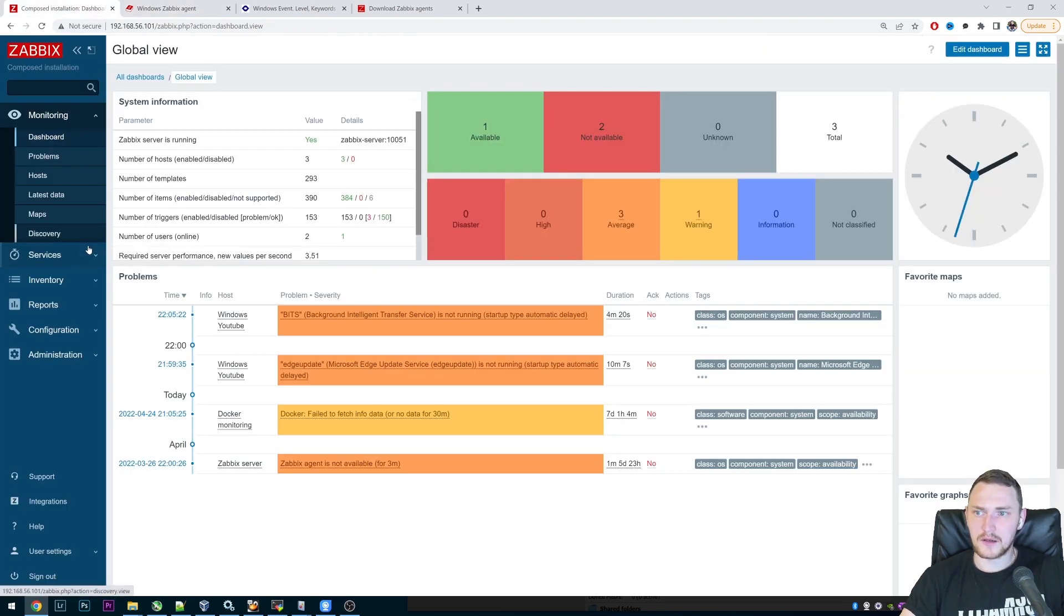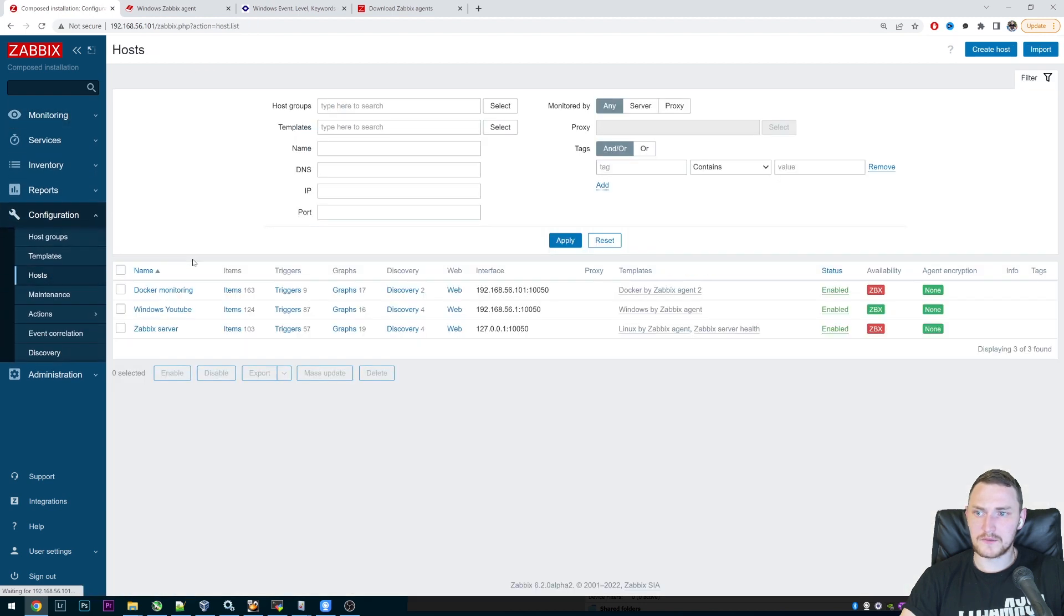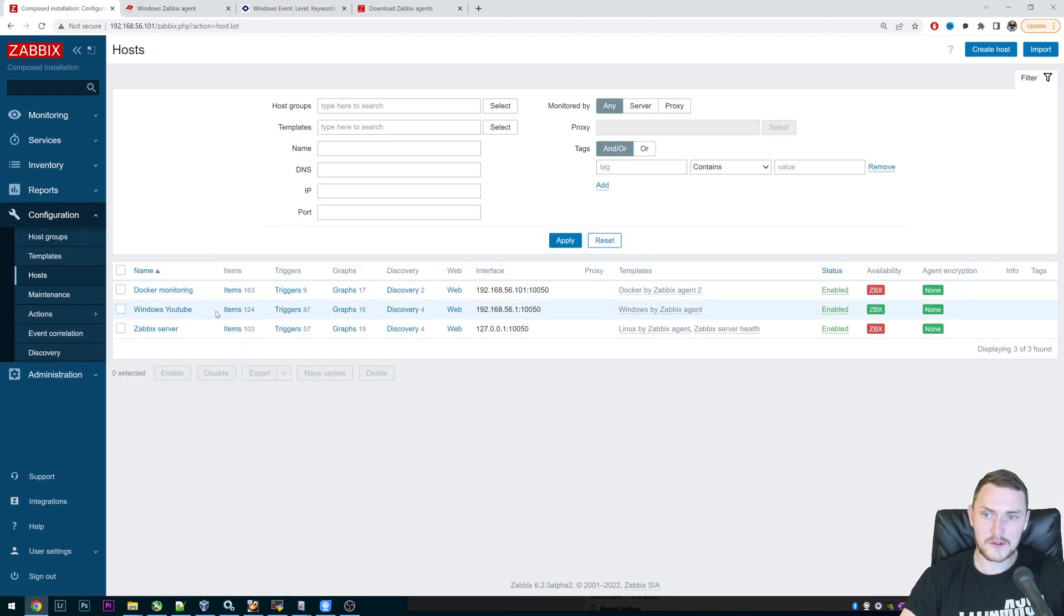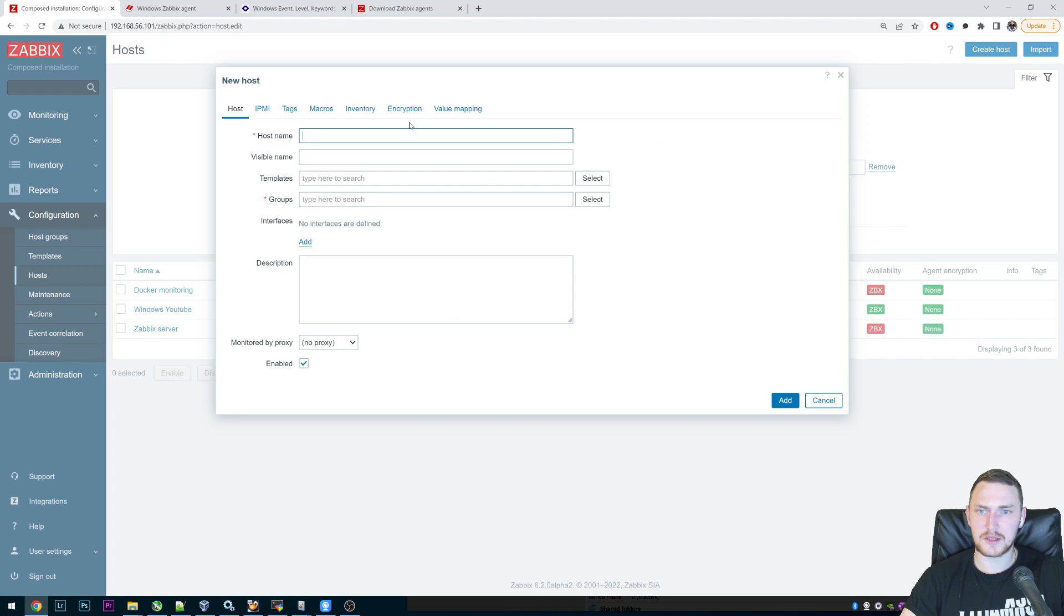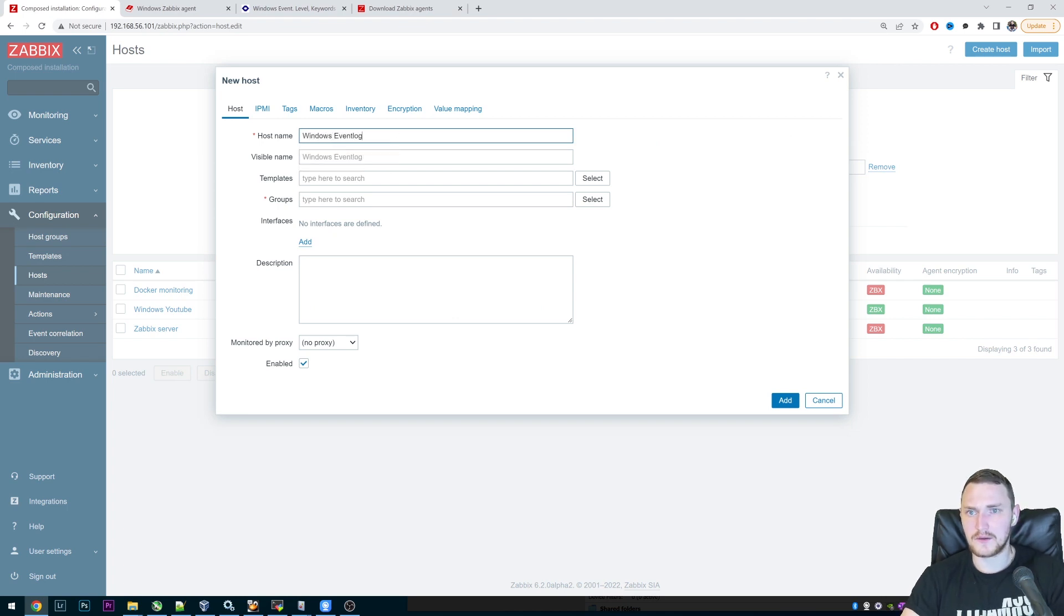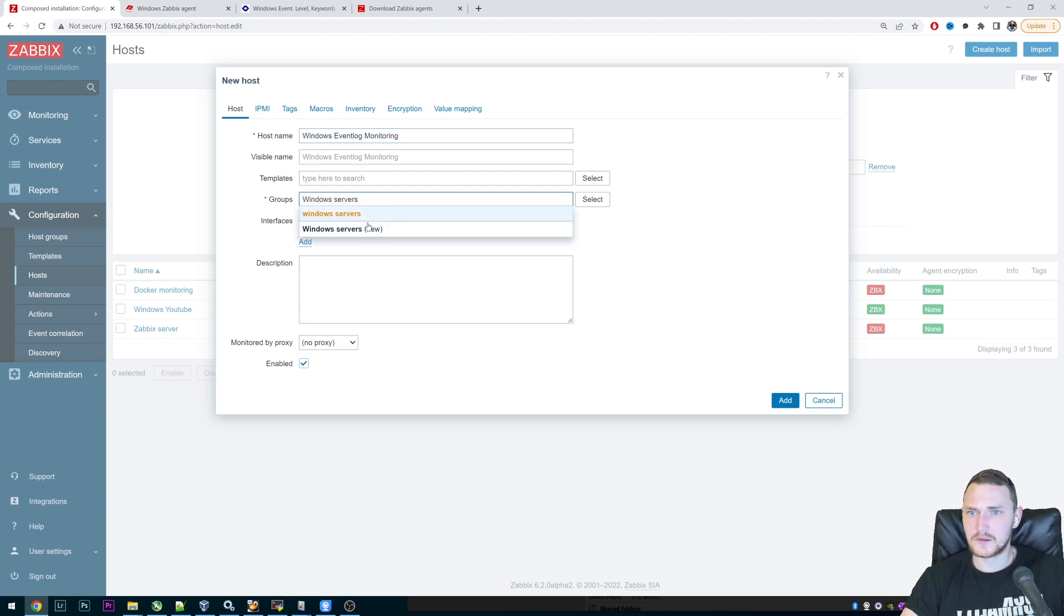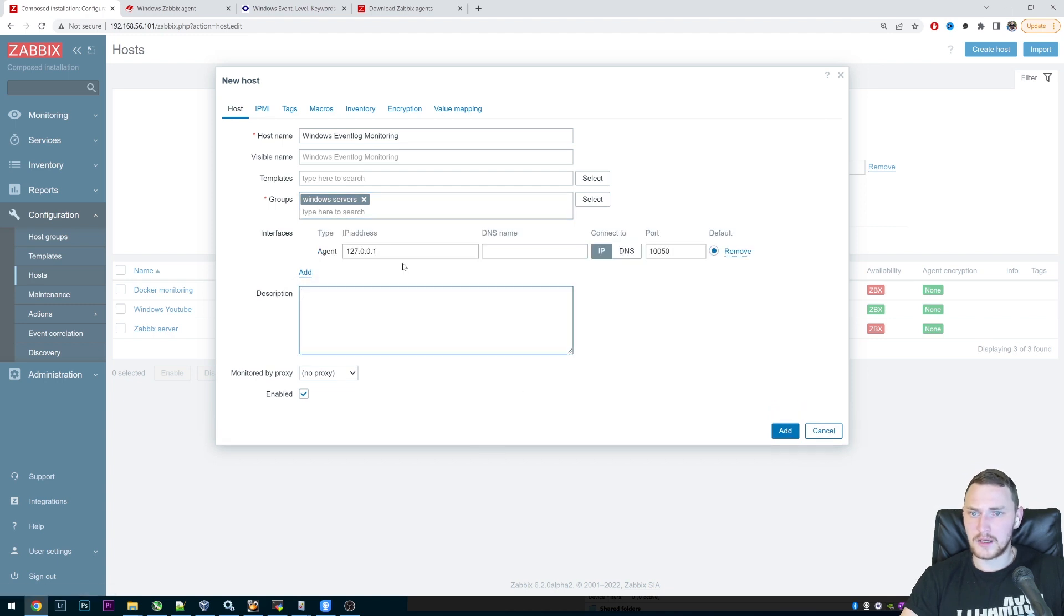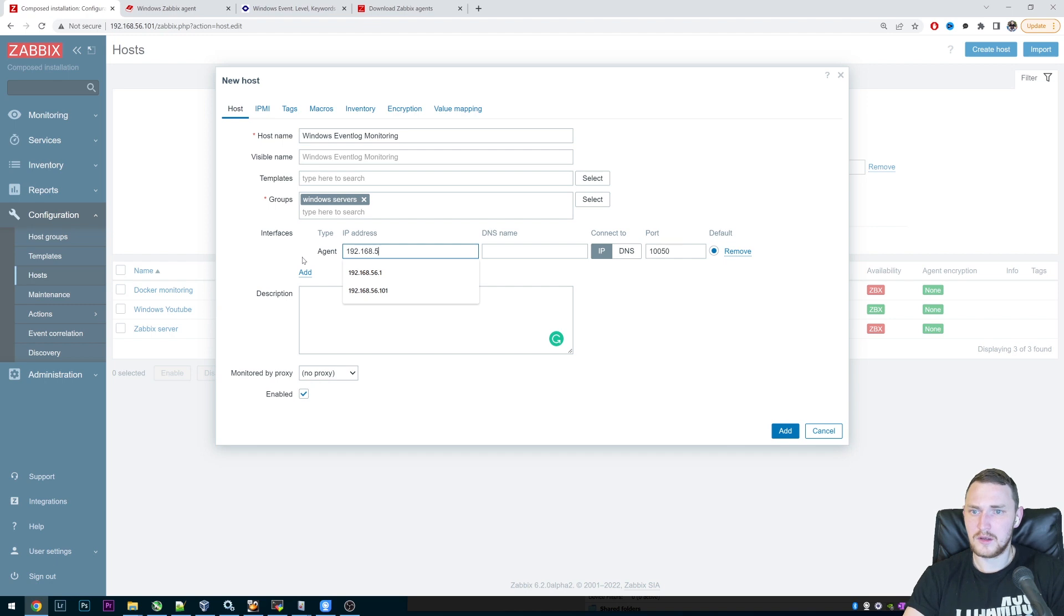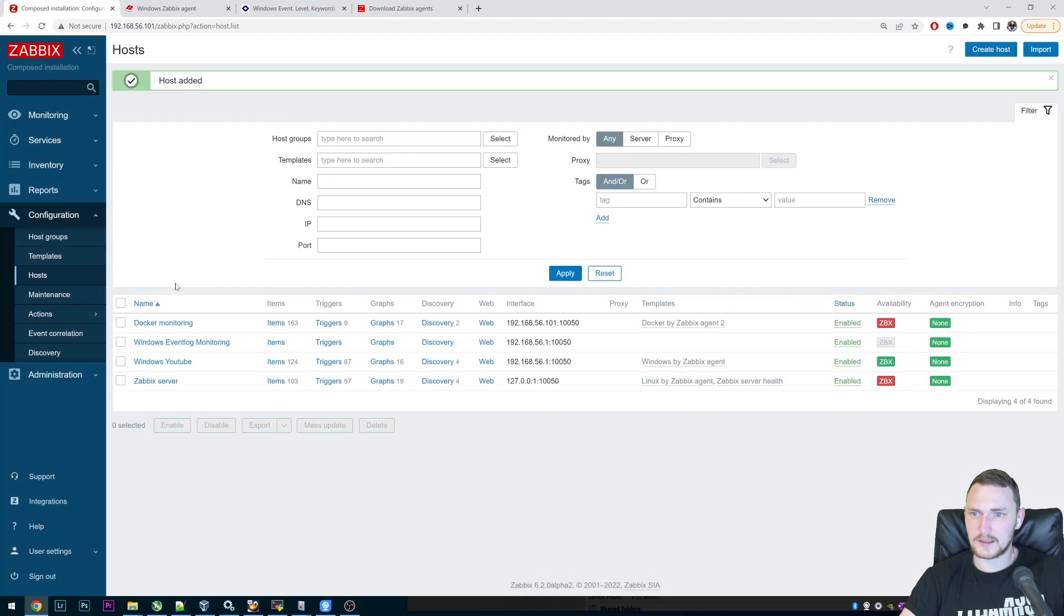And I already have Windows YouTube host created, but let's create a new one. Let's call it Windows Event Log Monitoring, Groups Windows Servers, like this, lowercase, interfaces of my Windows machine 56.1. And that's basically it.